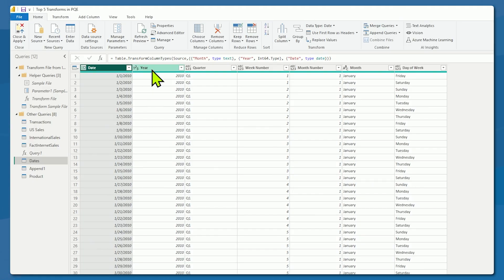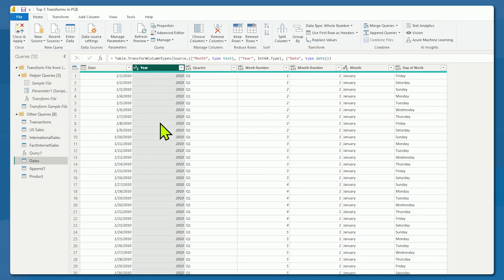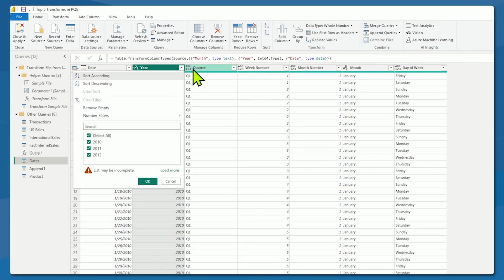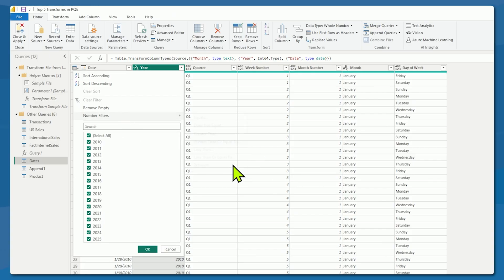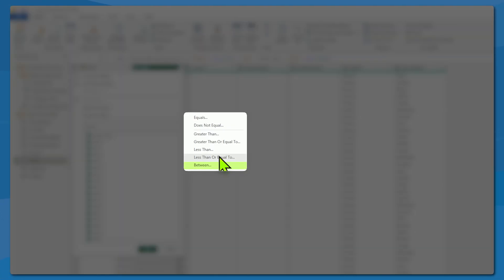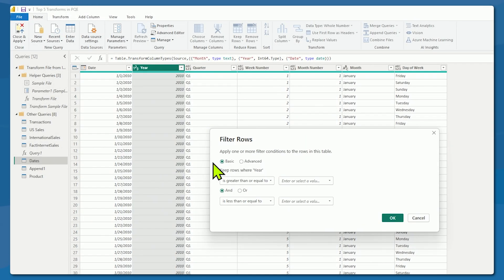Let's look at the year column, for example. Right now the year column is whole number. Whole number does a couple of things for us — it's better for us when we want to filter between 2019 and 2023, say, to look at the COVID time period. If that's the case, we want to have number filters so that we get the 'between' option. If we do not have our year listed as a whole number, then we will not get this between filter. This between filter allows us to look at that range.